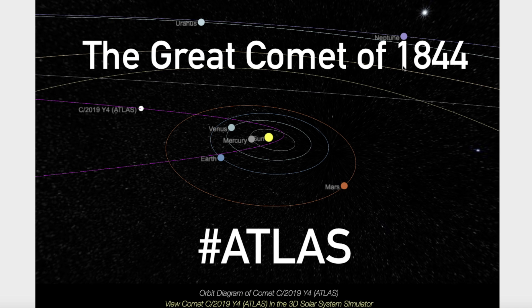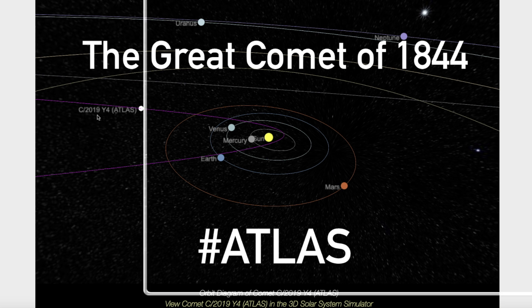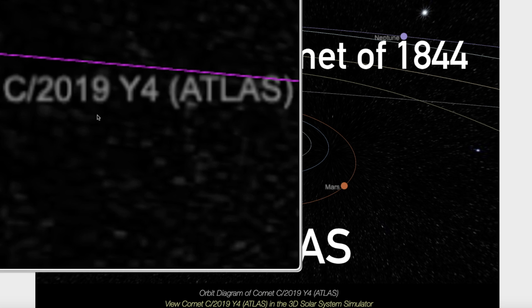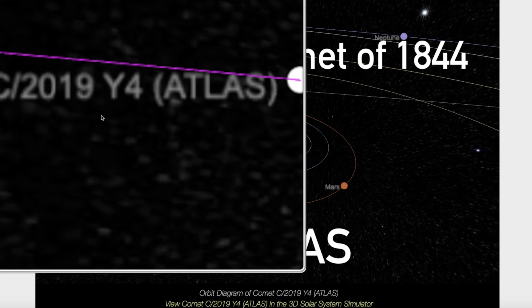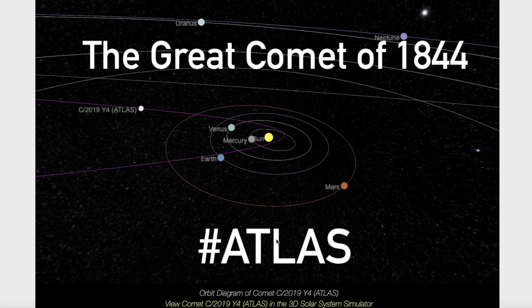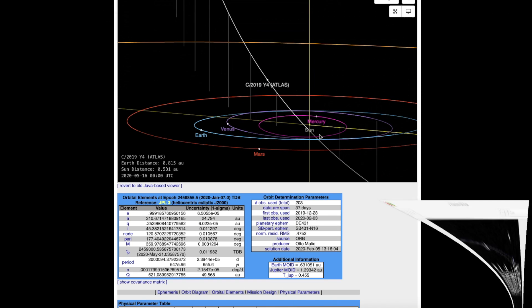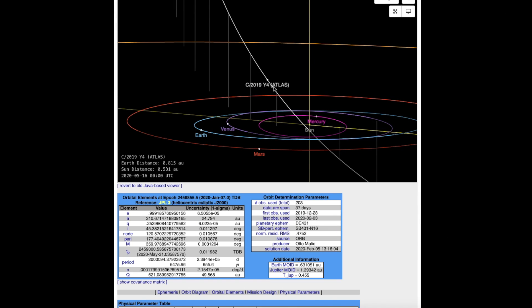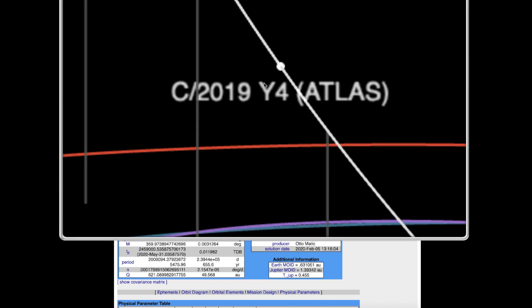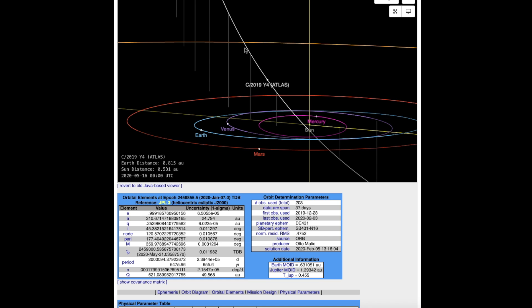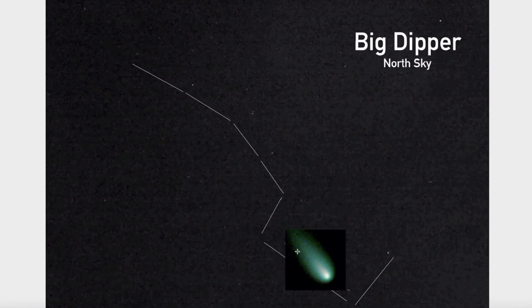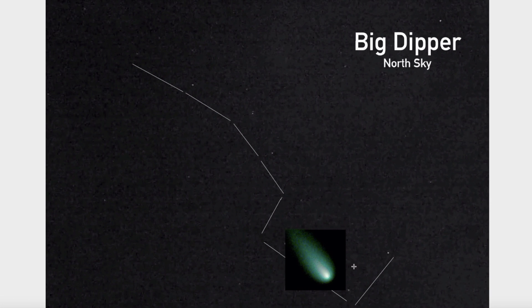The comet that's coming in right now is called C 2019 Y4, that's the official name, Comet Atlas. And this comet is supposedly a close family member of the great comet of 1844. The comet's current location, right here is a map, you can see it's coming down into the solar system. It's up in the area of the Big Dipper, down towards the dipper part, not the handle but the dipper.